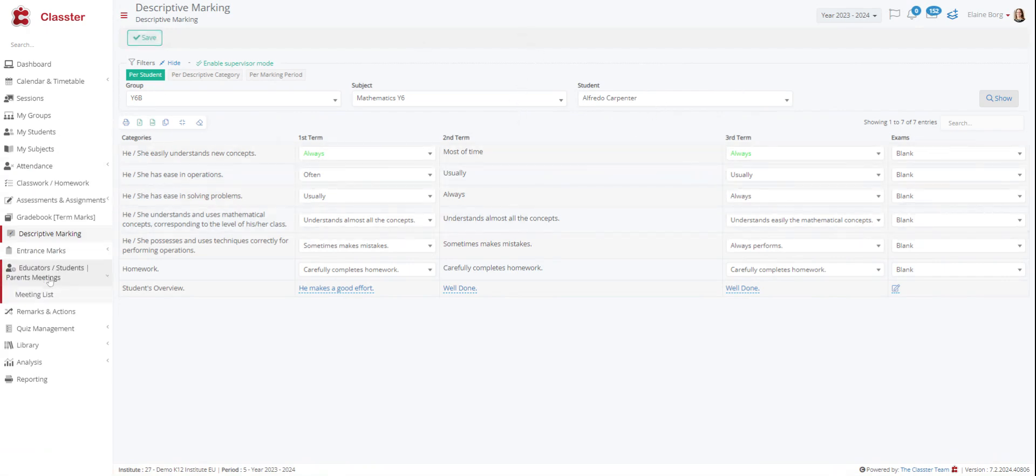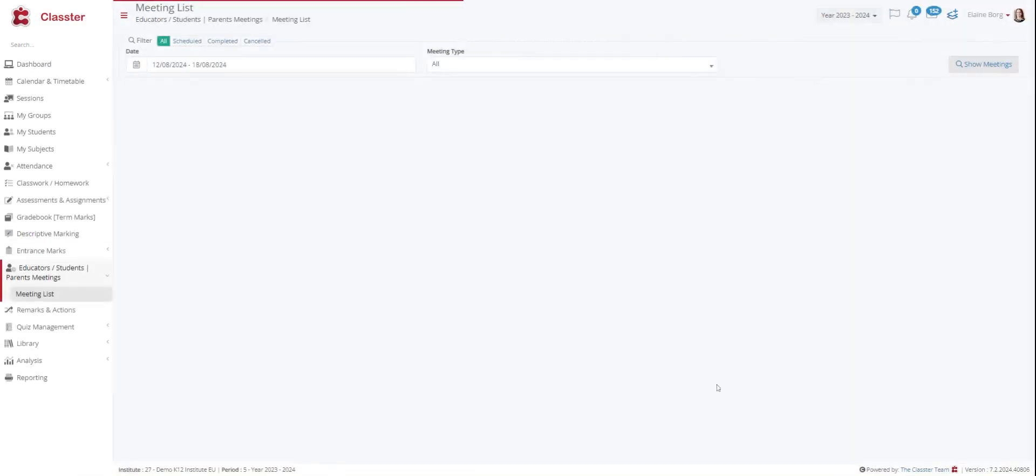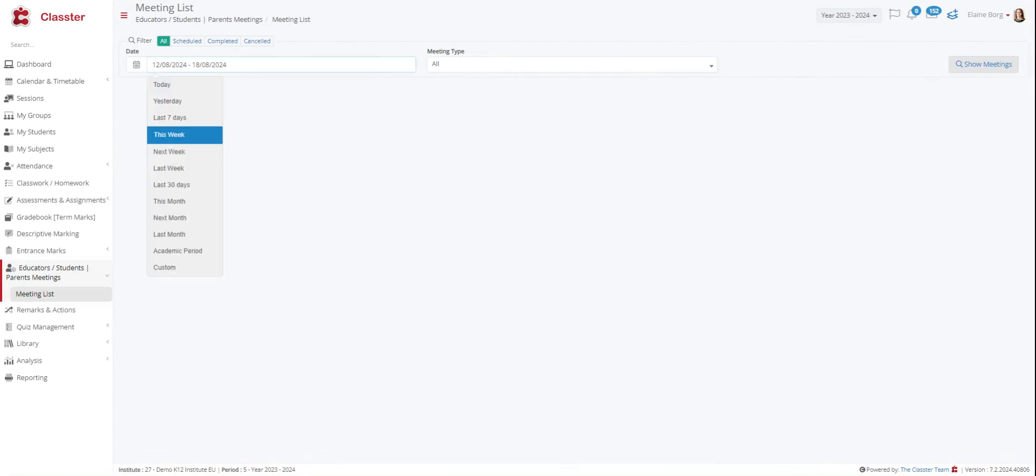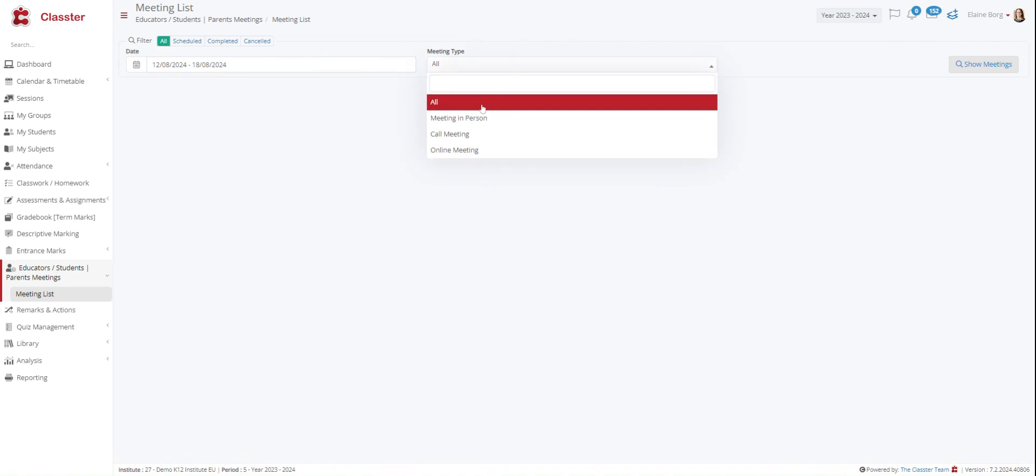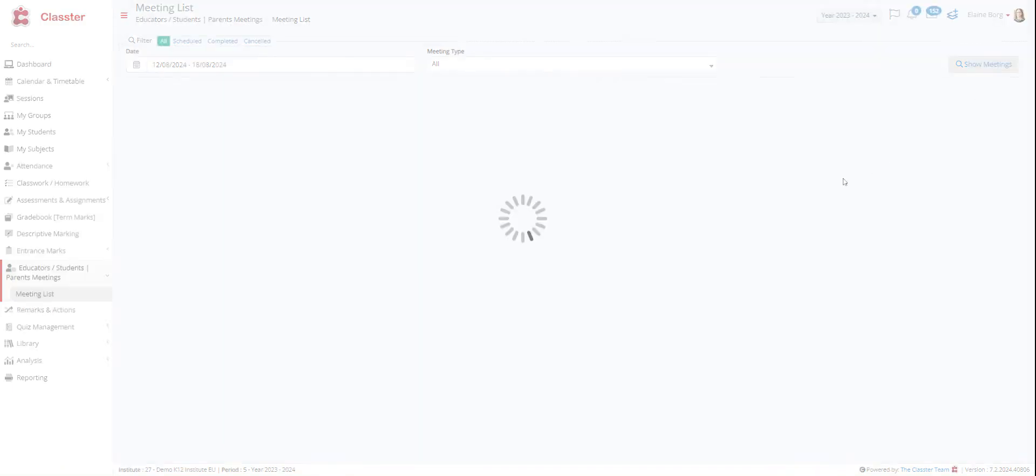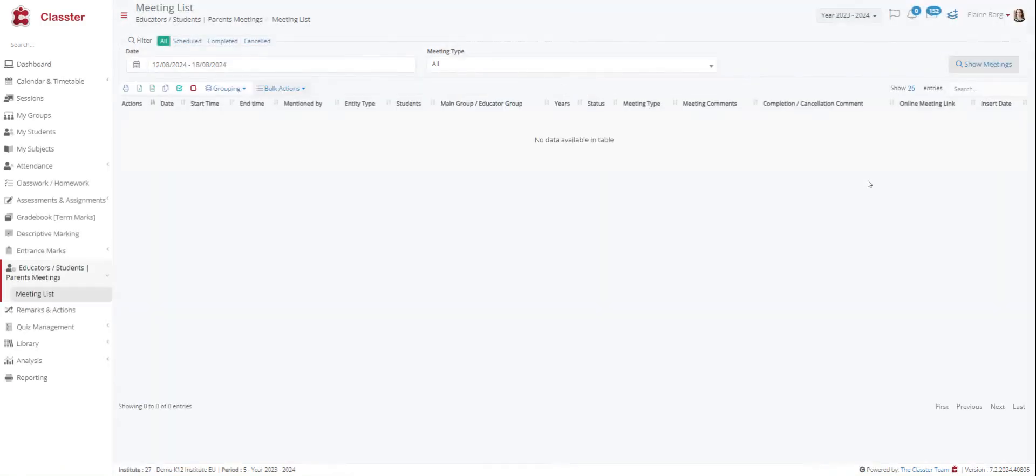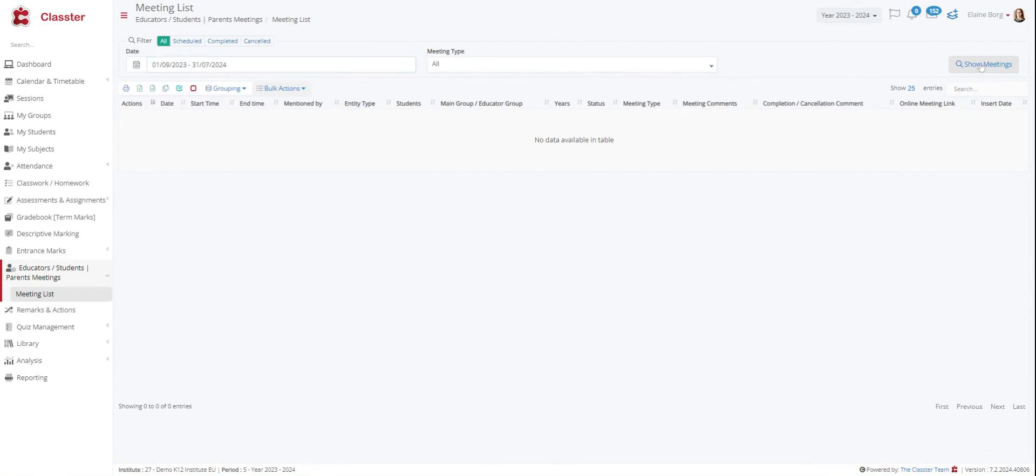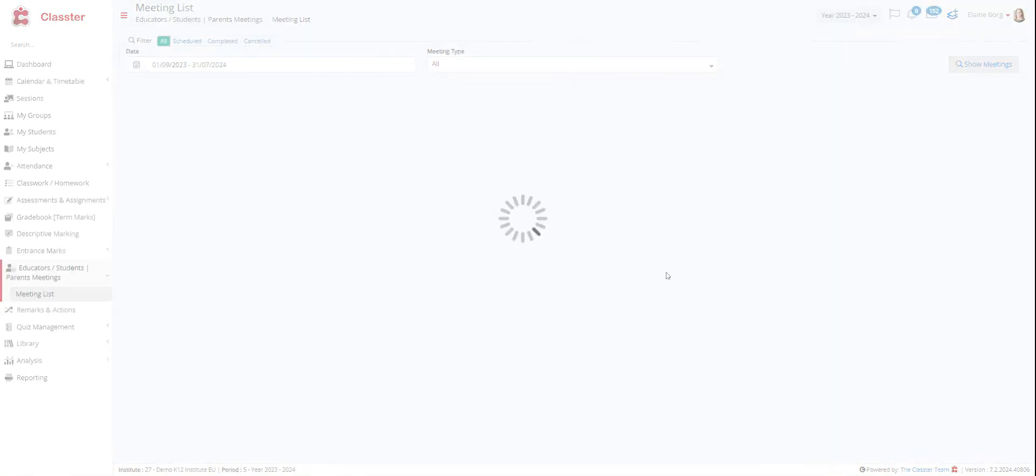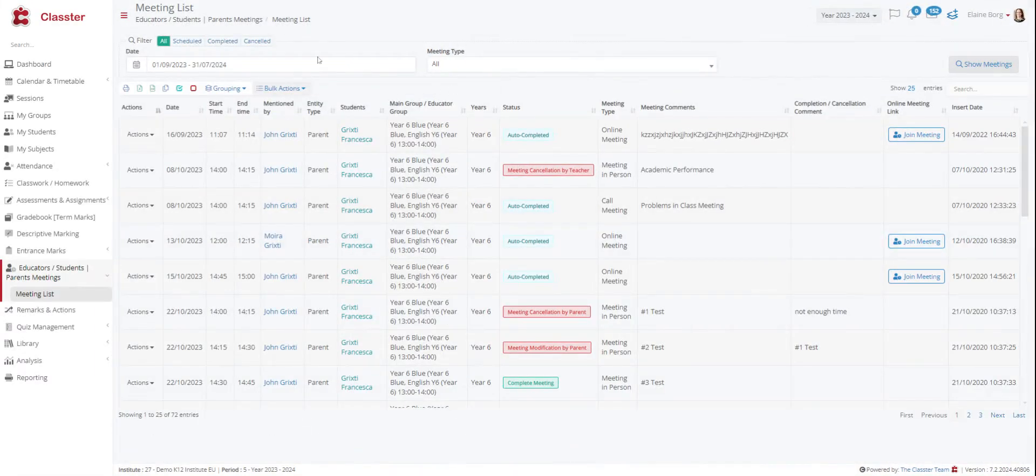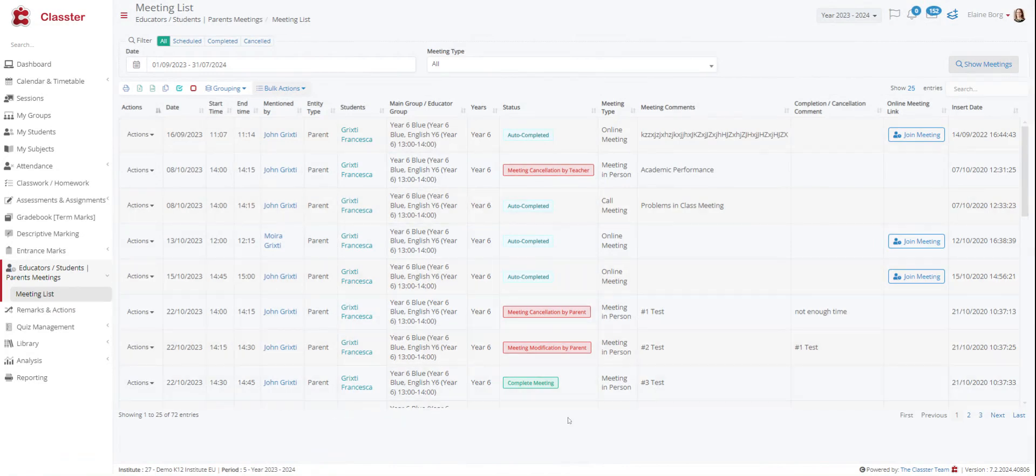We have the educators, students, parents meetings. Here you can see all the meetings that have been scheduled for you by admins or parents. From the filters area, you can select a from-to date and meeting type that you want to see. Here we have this week. We can choose all meetings. Here we can see a full list of all the meetings that a teacher has.